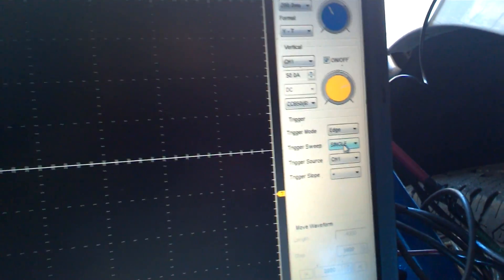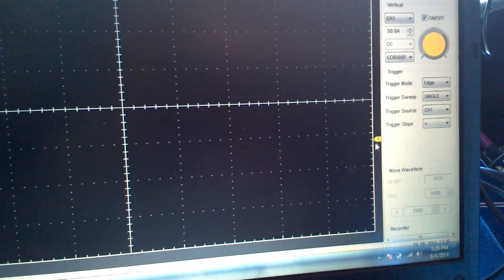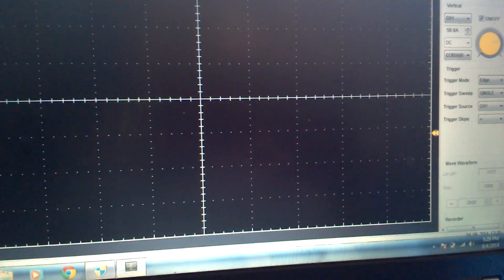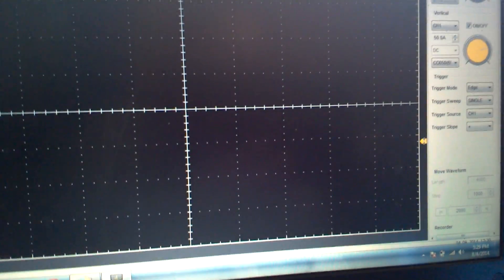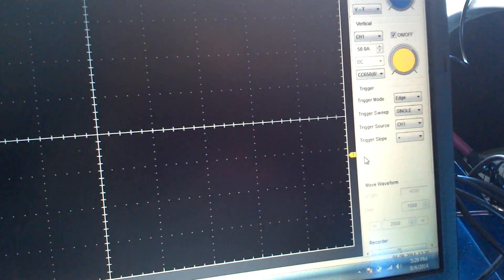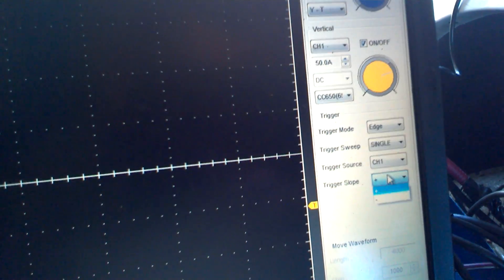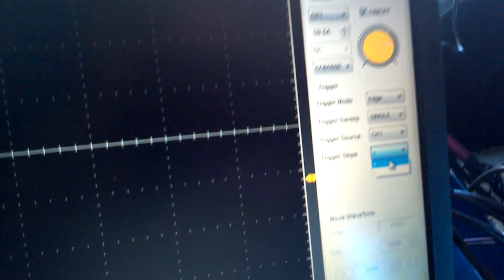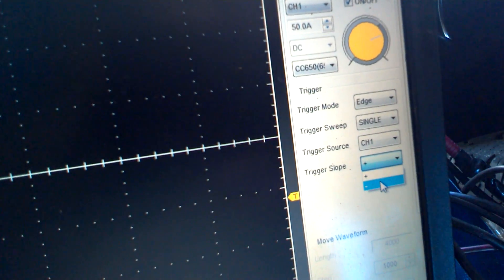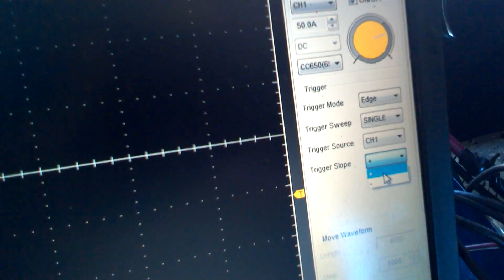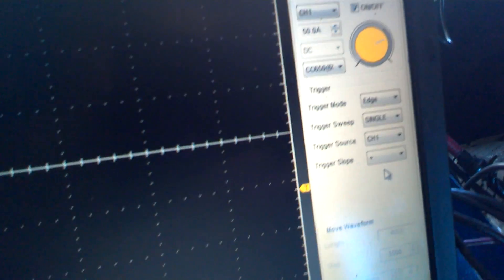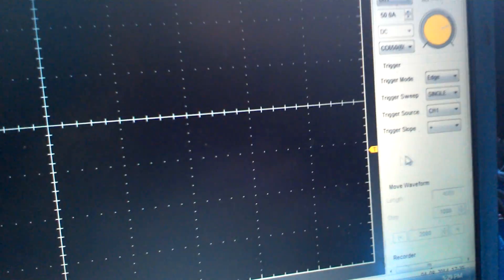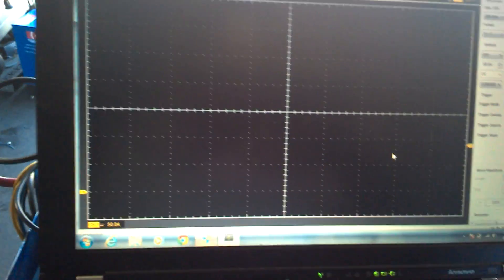And what that means is, wherever you set up your trigger, it will not start drawing the trace until it has reached that voltage, or in this case, current. And you can choose what the trigger slope is with this little option here, positive or negative. Basically, what that means is that the change in voltage has to be in the positive direction and also hitting your trigger before it starts to draw.